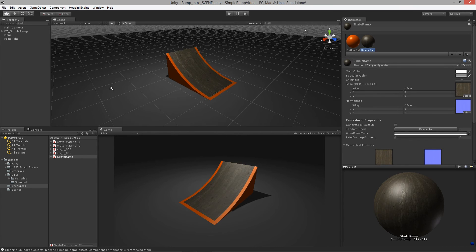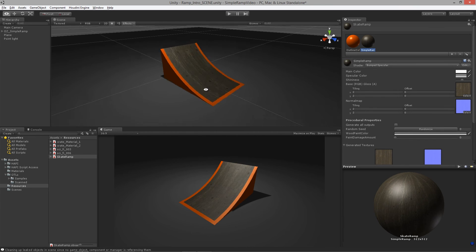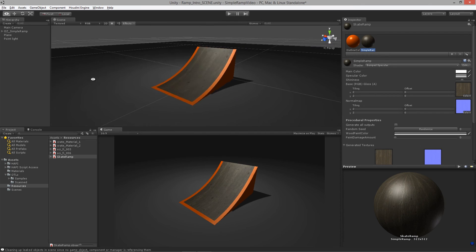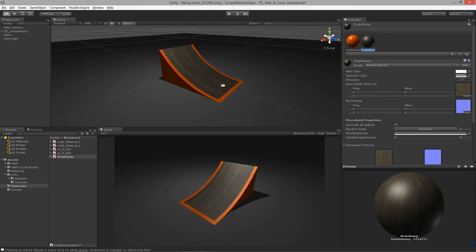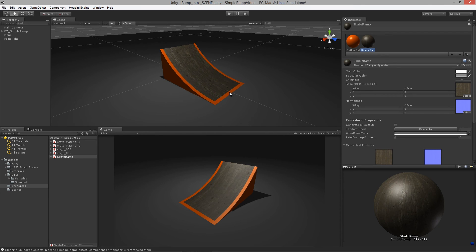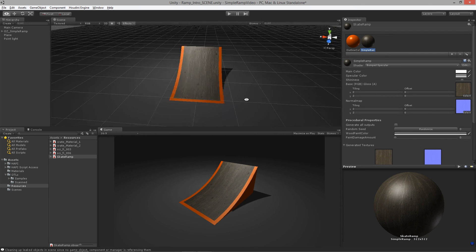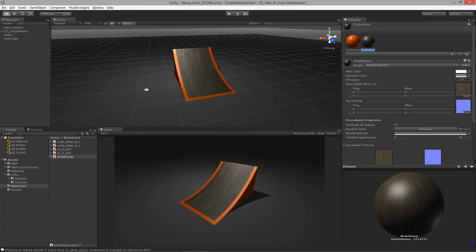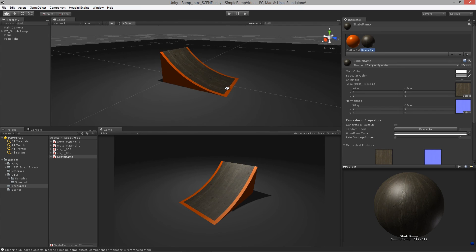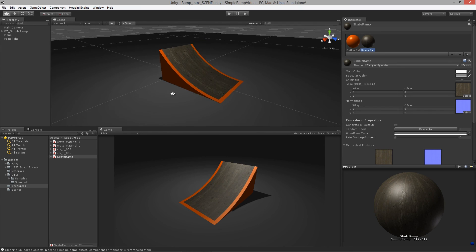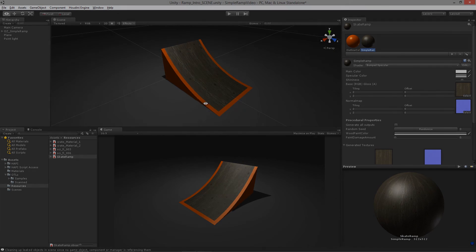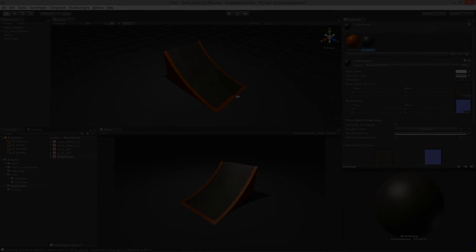Throughout this course, we are going to go through each step and learn how to create this skatepark ramp for use in your own game design projects.